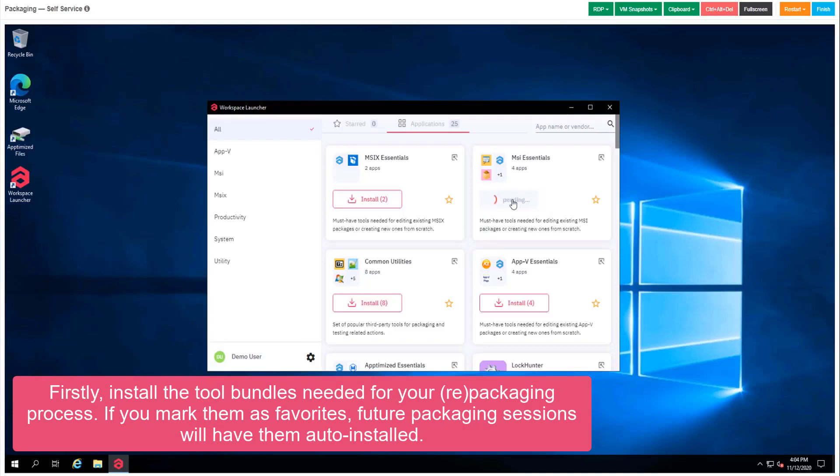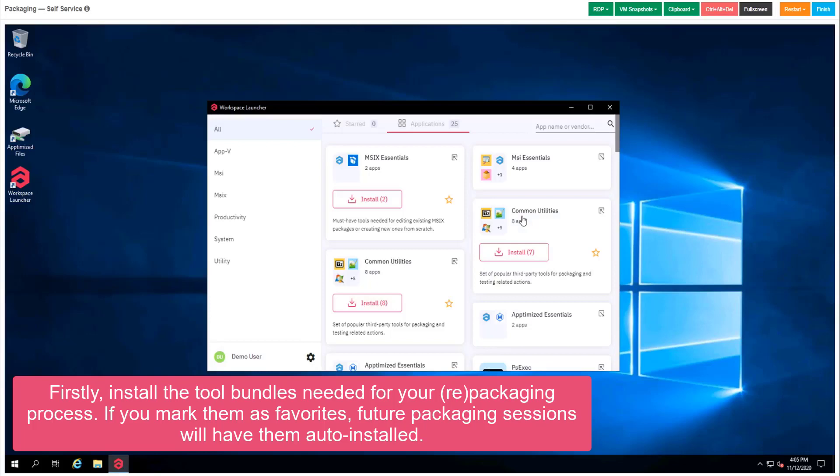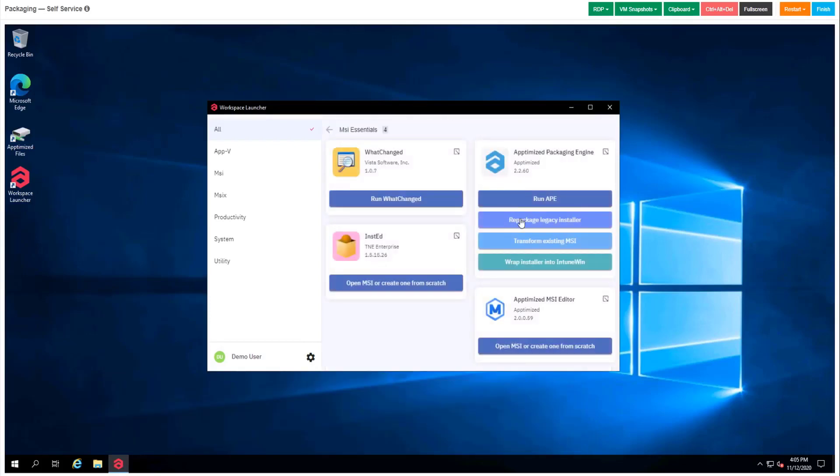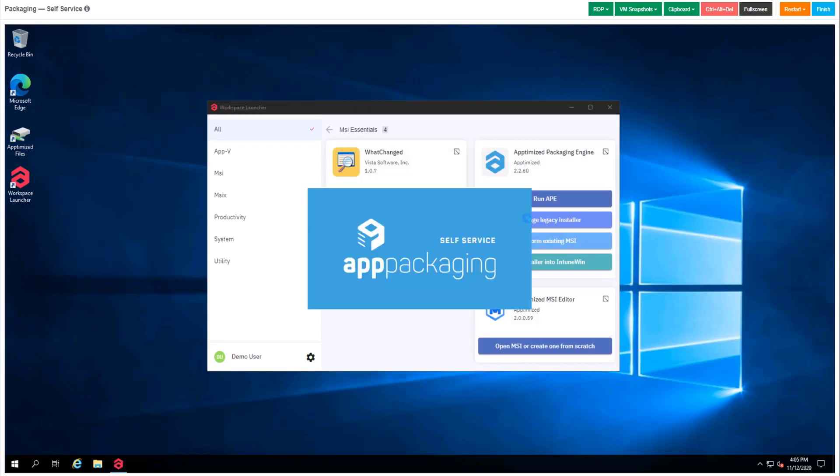The first thing we see is the workspace launcher that will help us to install the necessary bundle with the tools we need for our case. Today we are going to use Optimize Packaging Engine, otherwise known as APY.